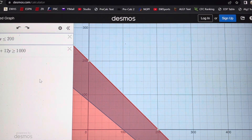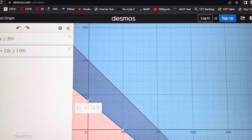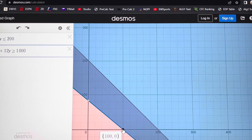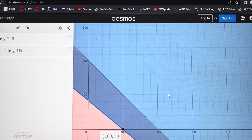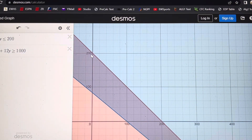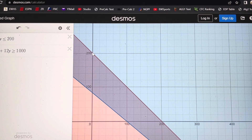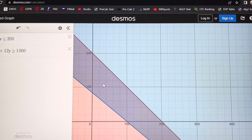The next inequality: 10x plus 12y greater than or equal to 1,000. The intercepts here — for flower arrangements you'd need to sell 83.333, and 100 candles would make $1,000. So we graph using those intercepts. Greater than or equal to 1,000 gives us this blue region. The overlap, staying in quadrant one, is this dark purplish region — it almost looks like a trapezoid. This is what you would graph on your graph paper.